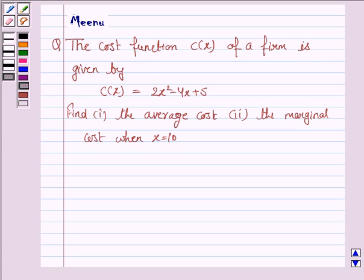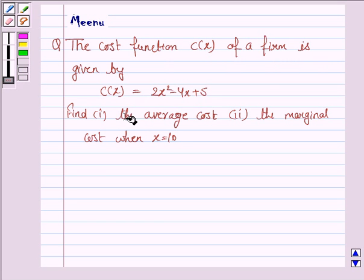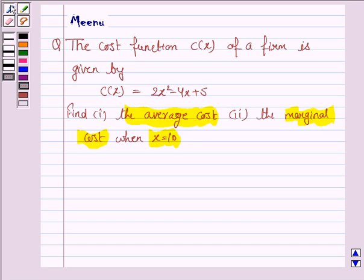Hello and welcome to the session. Let's work out the following problem. The cost function C(x) of a firm is given by C(x) = 2x² - 4x + 5. Find the average cost and the marginal cost when x is equal to 10.